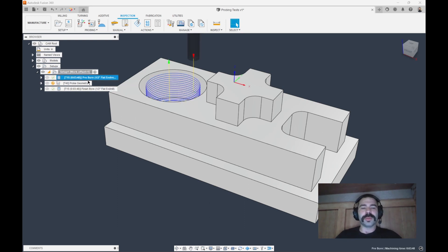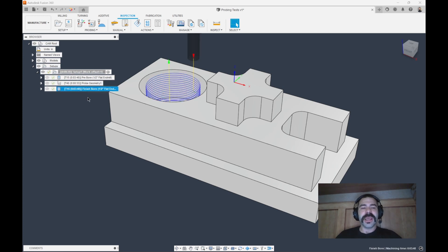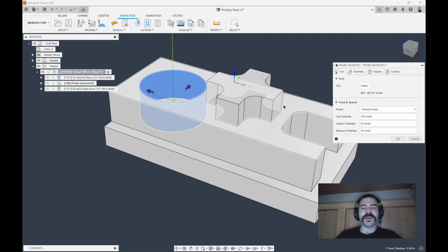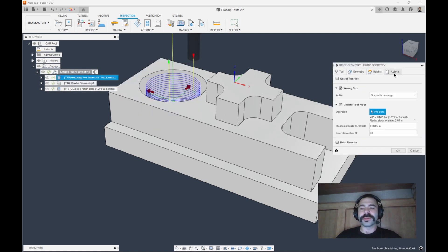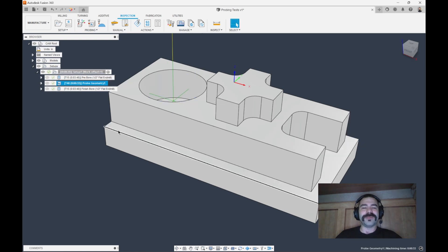And just like that, we did our pre-bore. We did our probe geometry. I'm going to push Control-G to regenerate that so we get rid of that error message. And then lastly, we're coming back and we're actually doing our finish bore. So we can verify that one more time. Make sure I didn't drag the wrong one down, which I didn't.